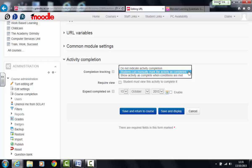So you'll see there's three options for this first drop down. We have do not indicate activity completion. So if you're adding things like labels to a course where students are just going to read the text from the page, I would set the activity completion to do not indicate.